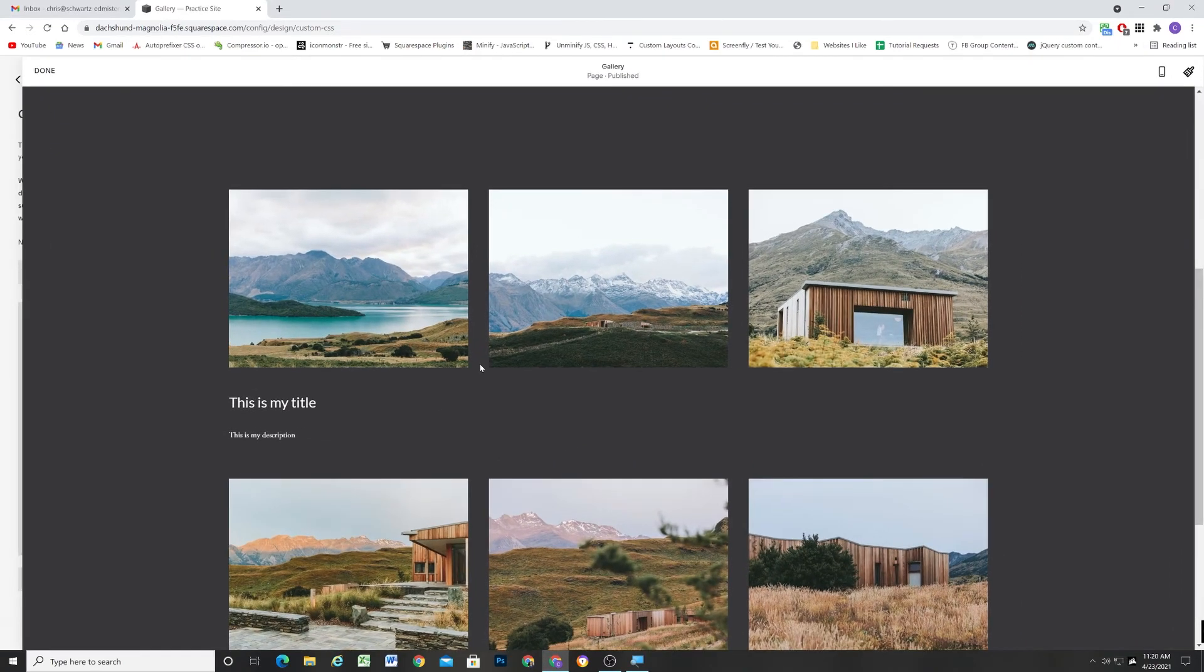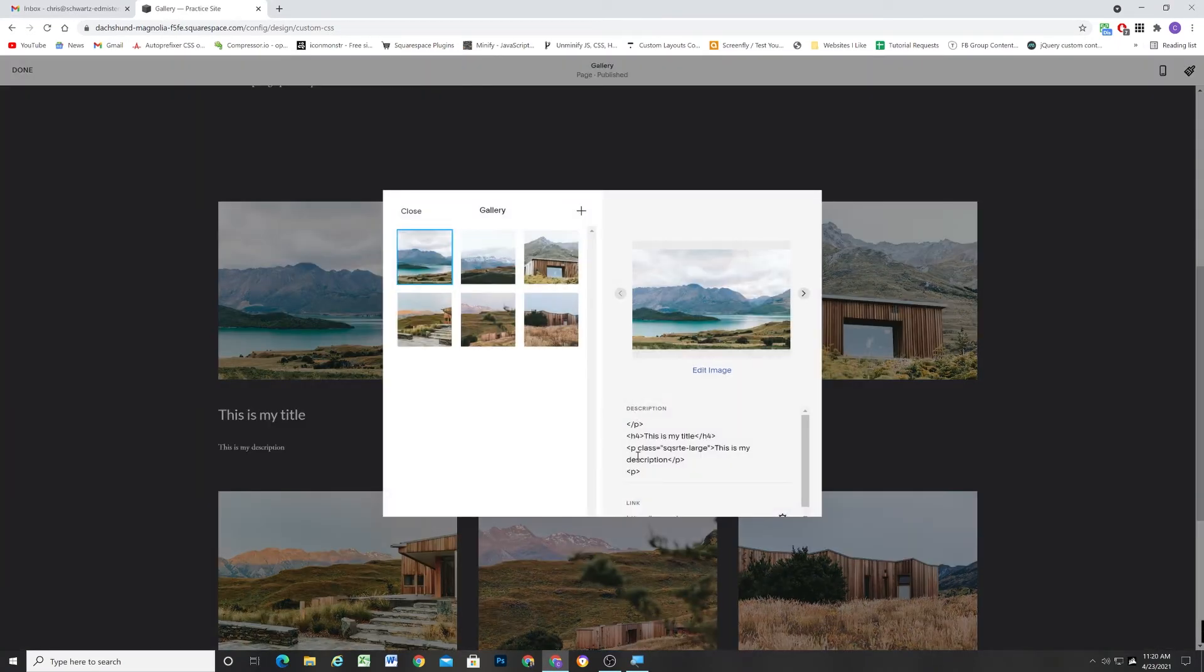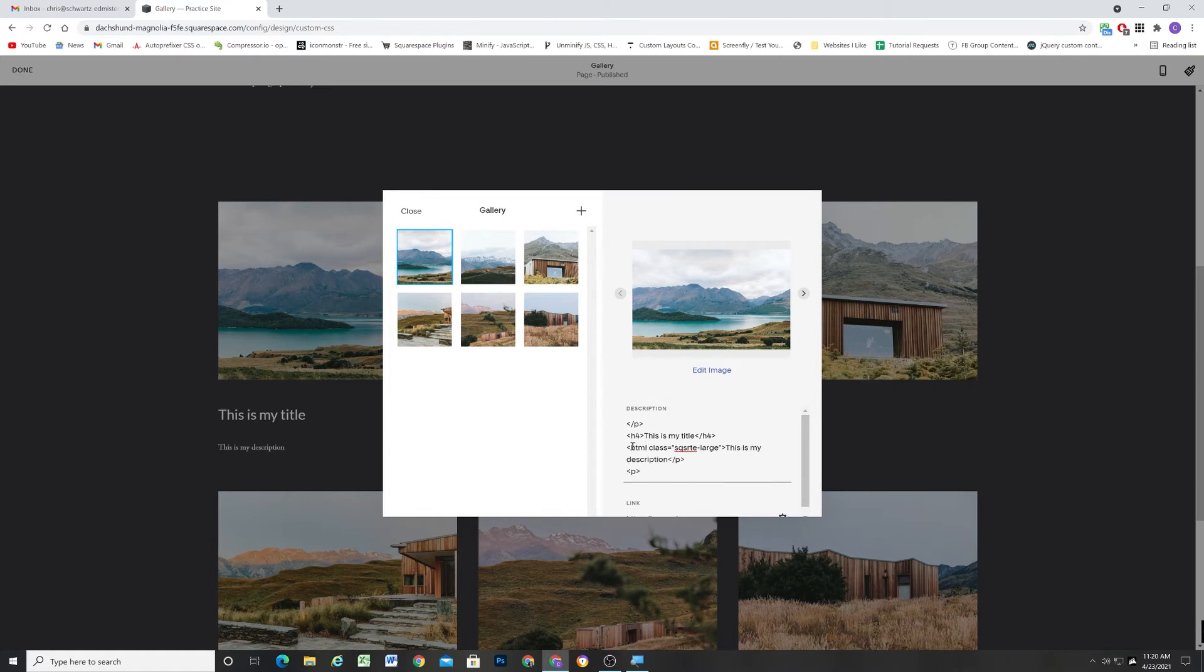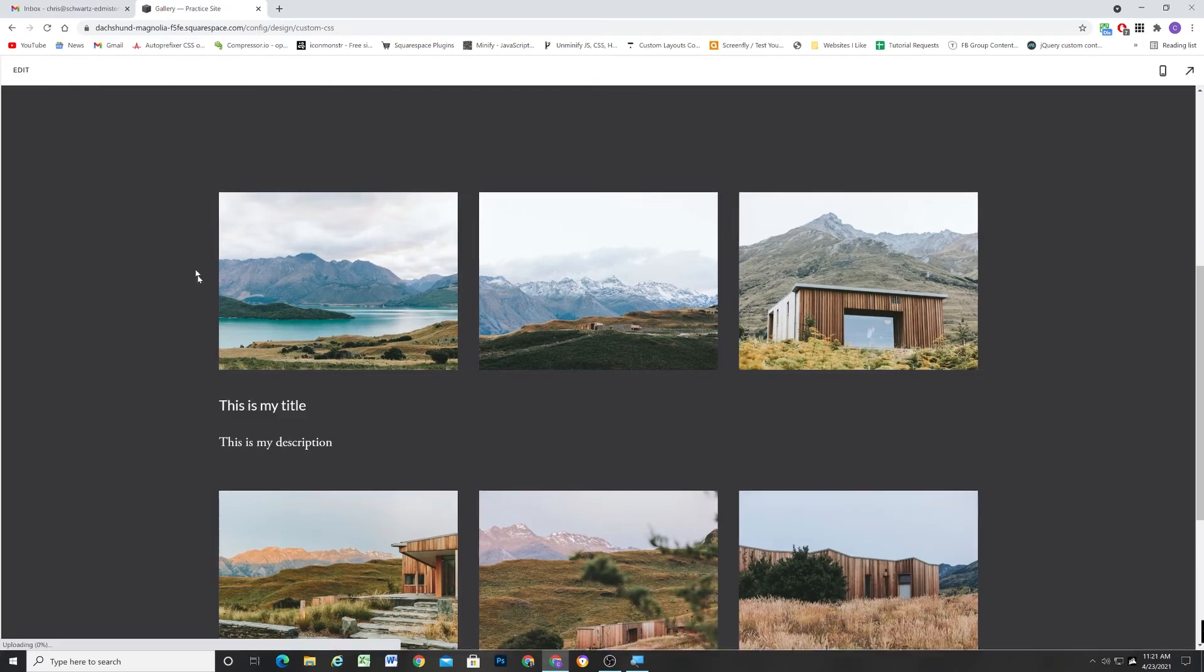And a span is just an empty HTML element. So we can change this into a span instead of a paragraph. And immediately you'll see that it works.